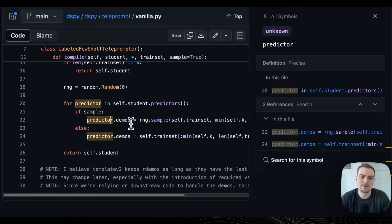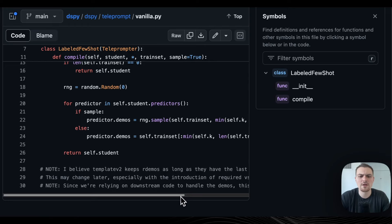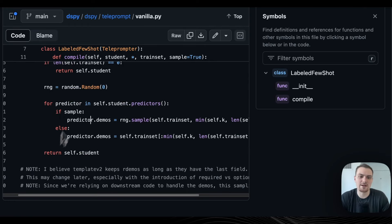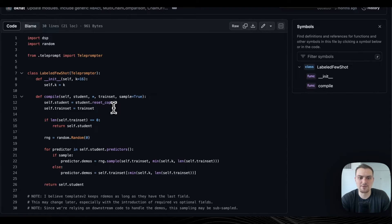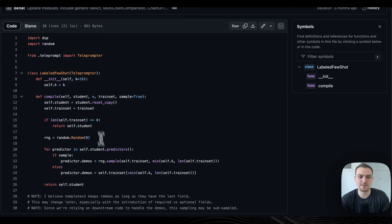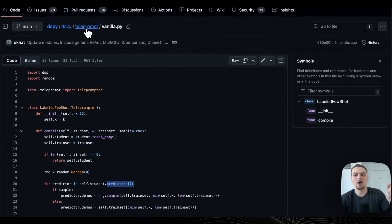If you don't have sampling, you just take the first K from the training set and then return the student. Hopefully that gives you the sense of Labeled FewShot — just going through it and taking K examples from the training set, putting those as the demos — the input-output examples of each predictor in your program that you're optimizing. Now let's take on a more difficult one: the Bootstrap FewShot compiler.